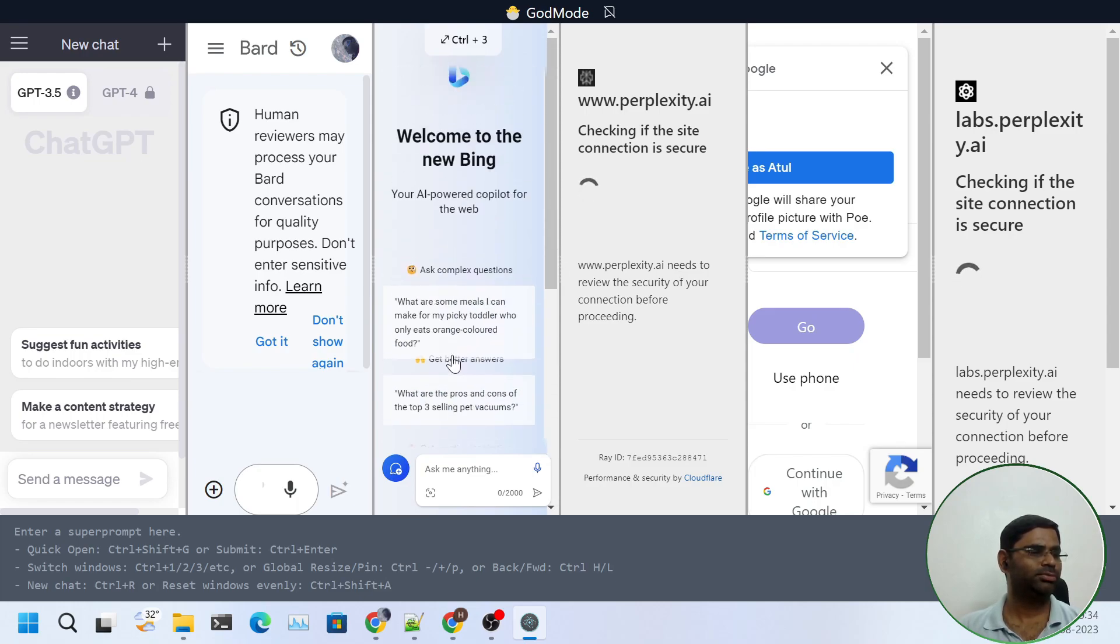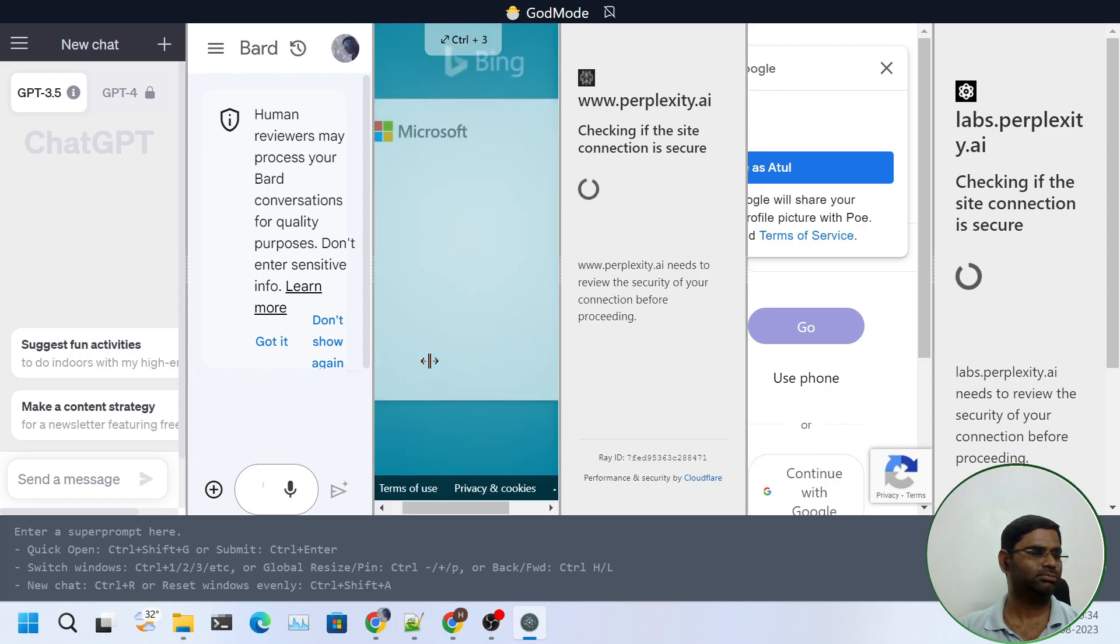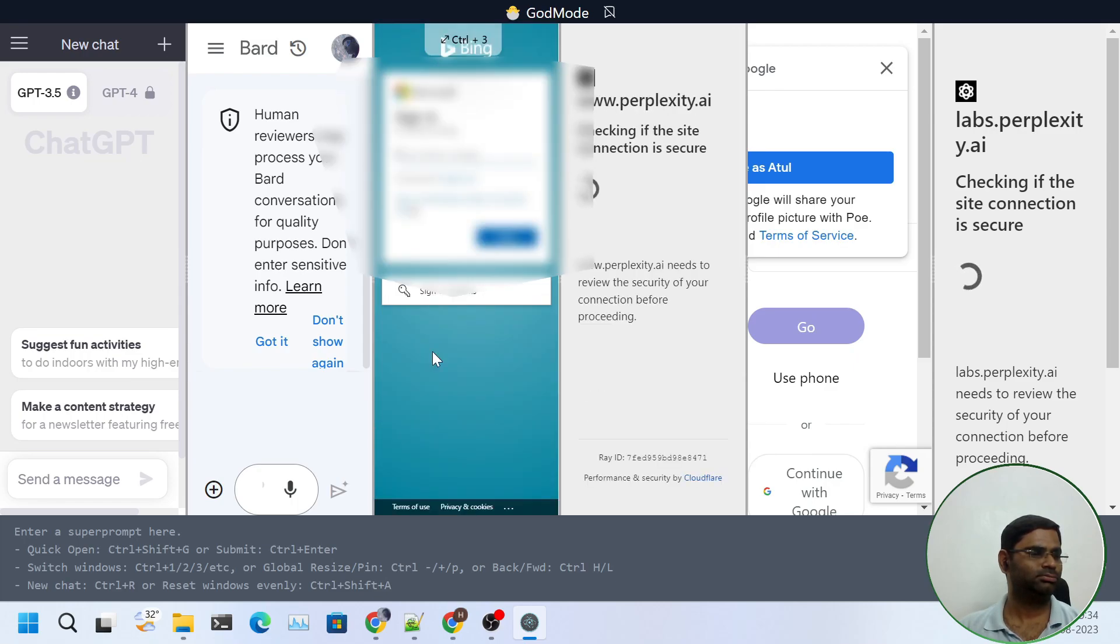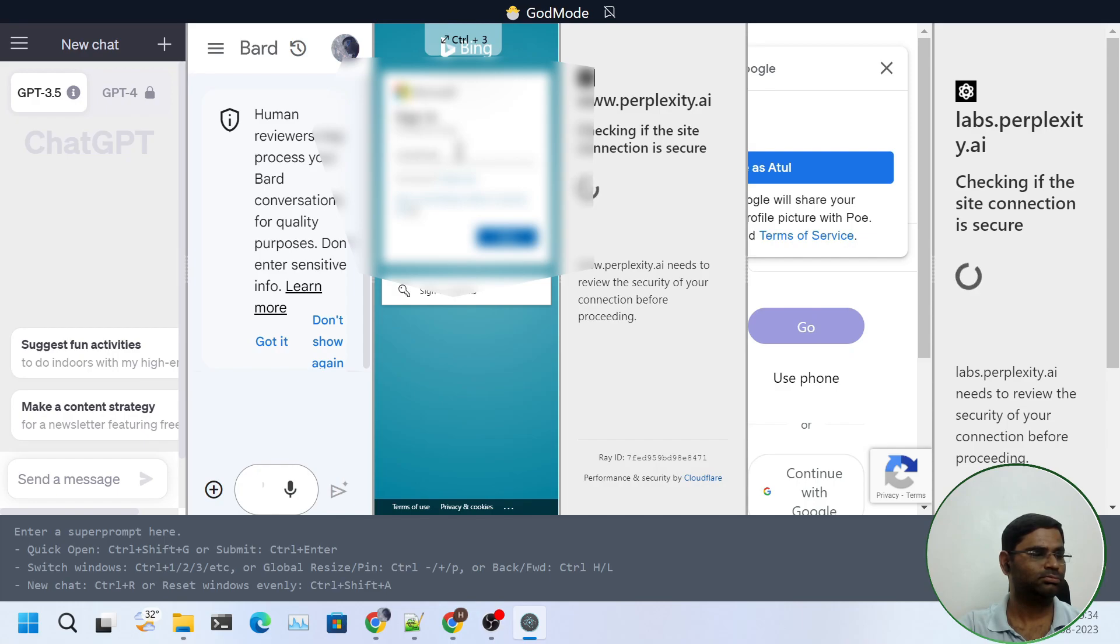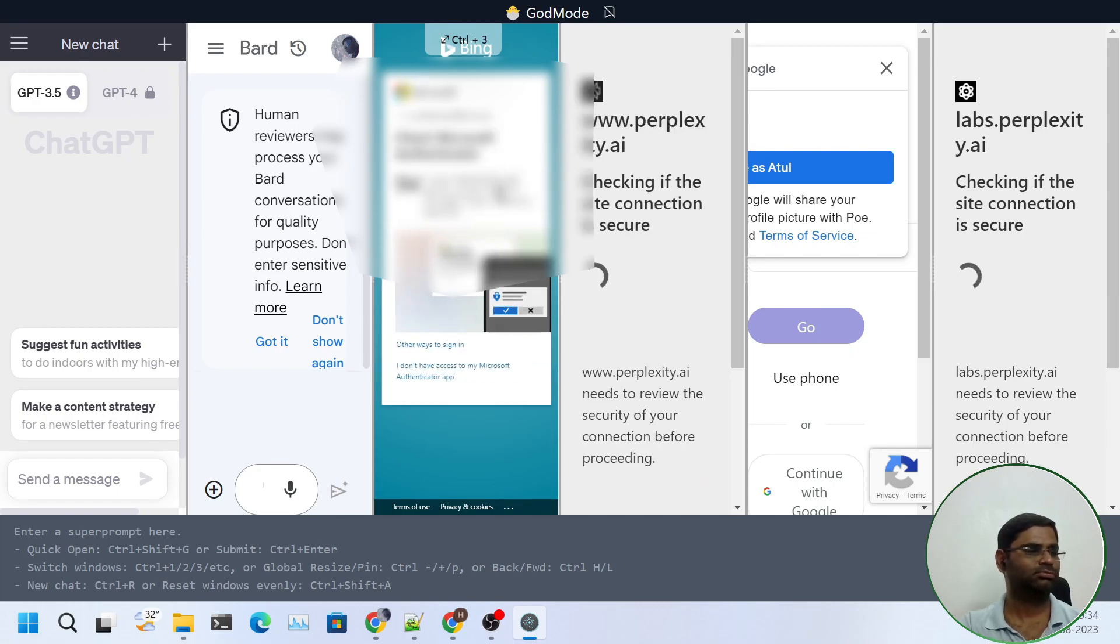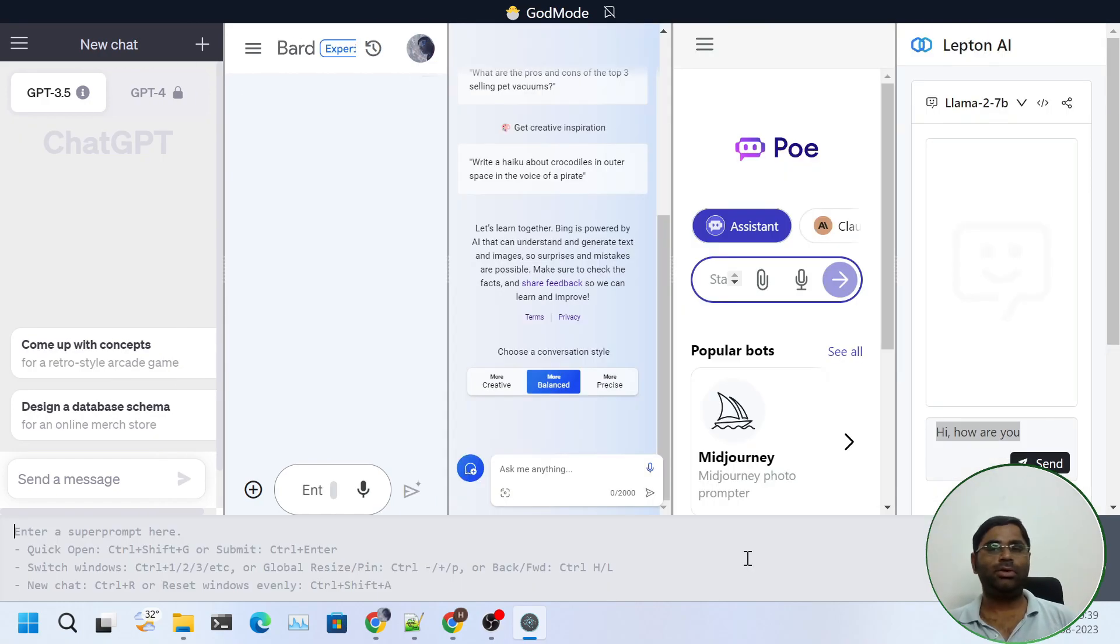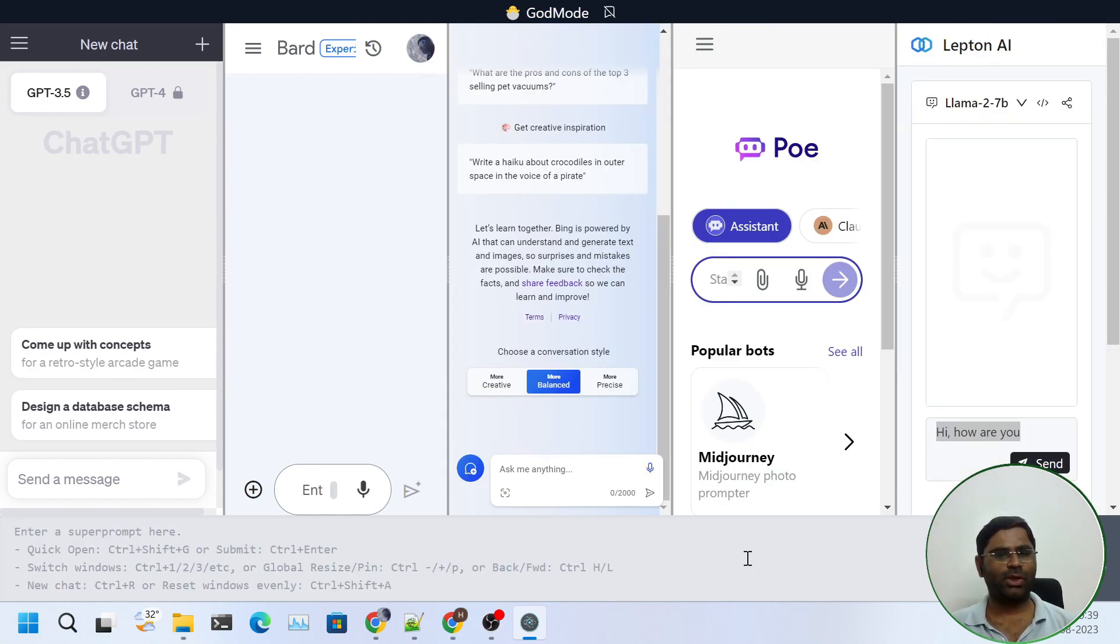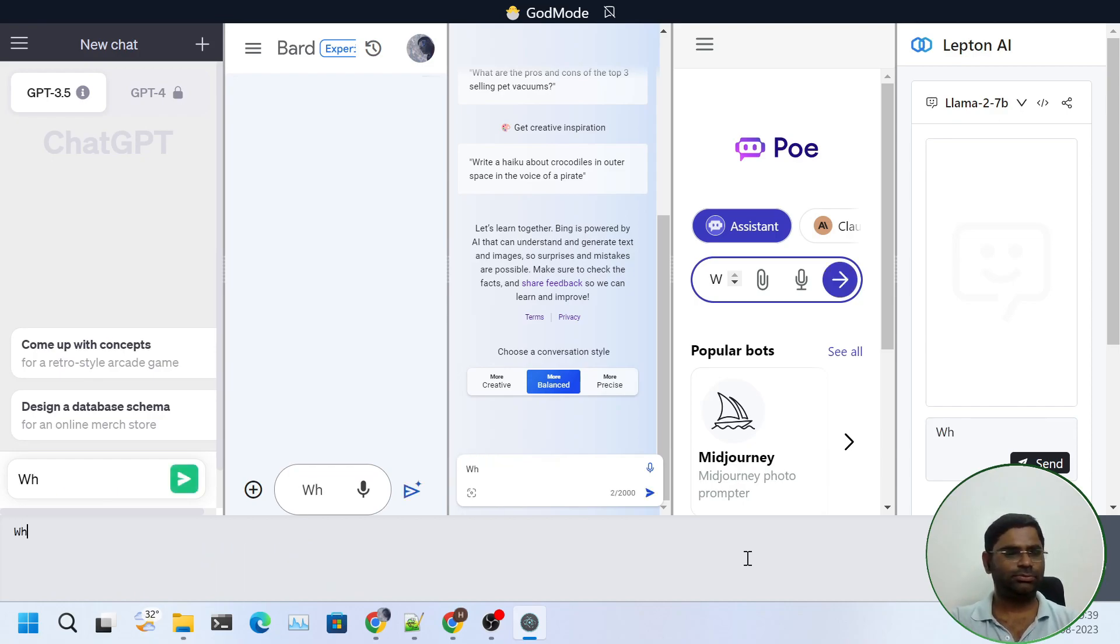Let me also log in to Bing. So I have logged in to my accounts. Let's test it out.